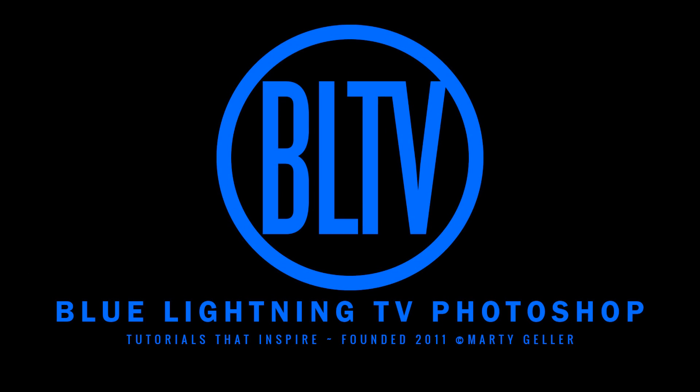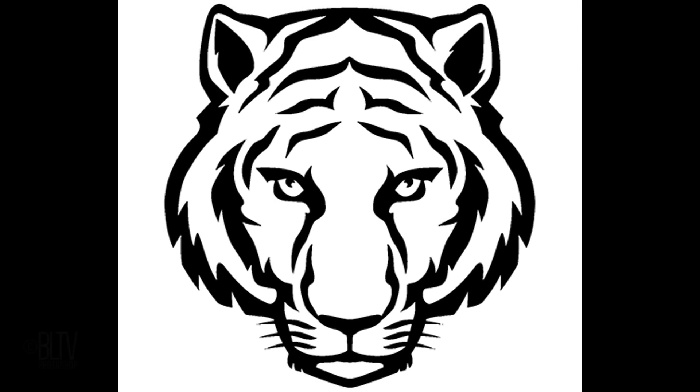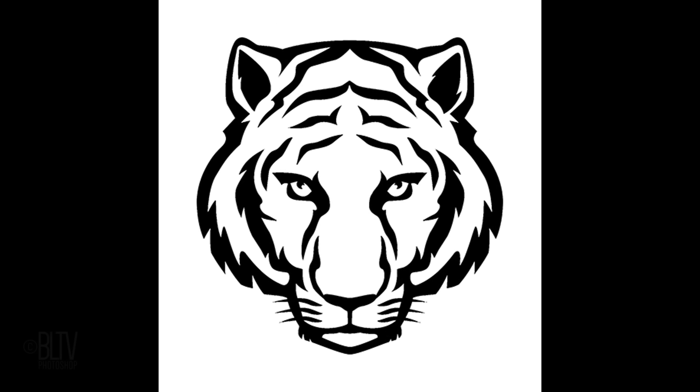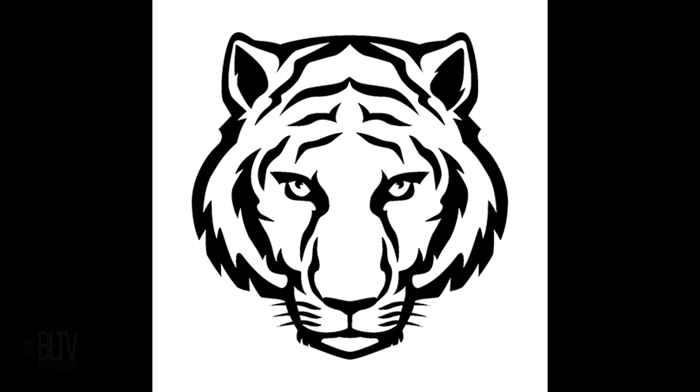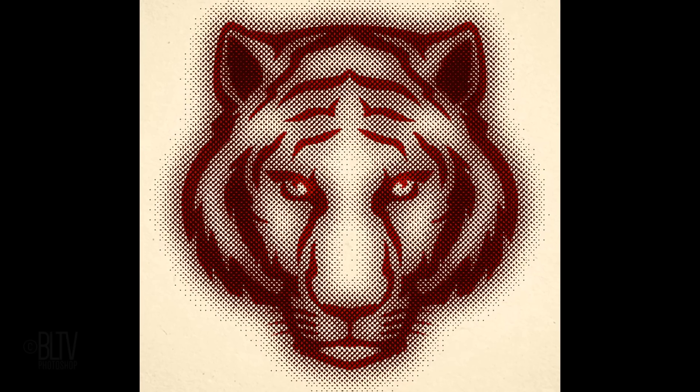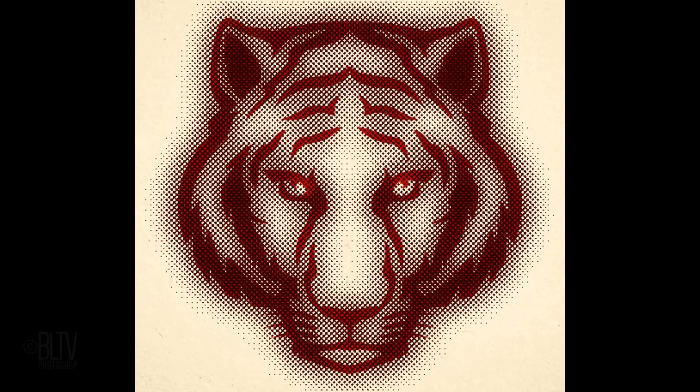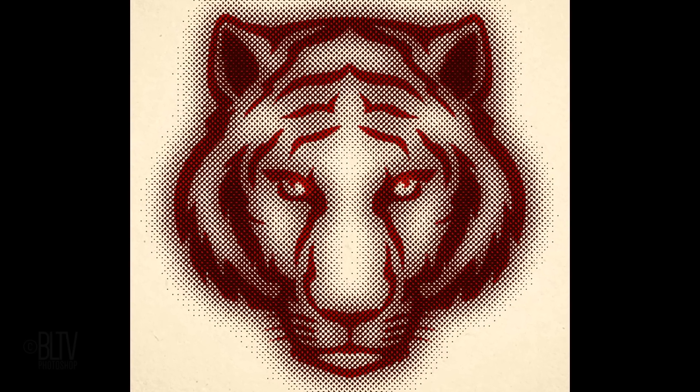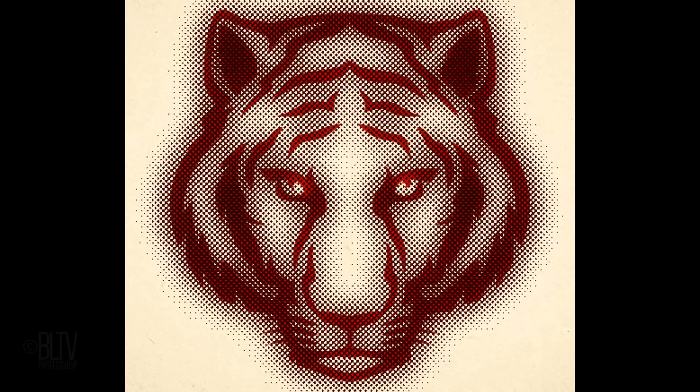Hi. This is Marty from Blue Lightning TV. I'm going to show you how to transform black and white clip art into old-school matchbook halftone graphics.